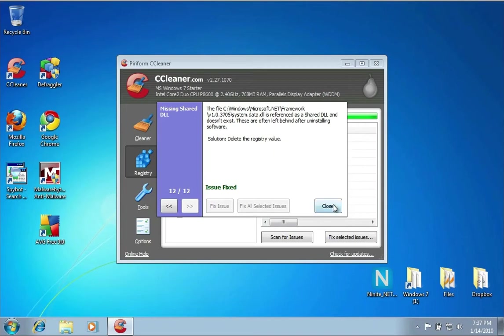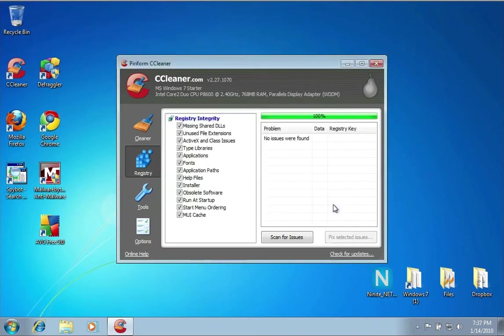They've all been fixed, so I'll hit Close. Believe me, when you've had your computer running for a while, uninstalled and installed different types of software and things like that, this gets out of whack really fast, so you need to keep on top of this.